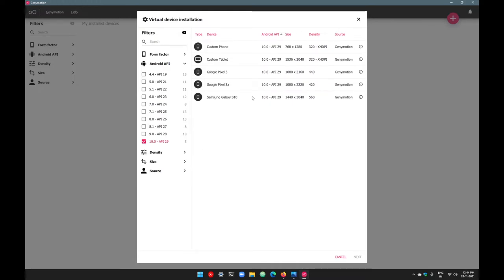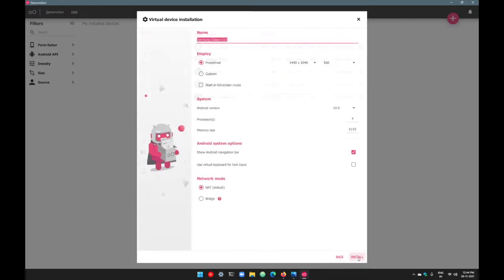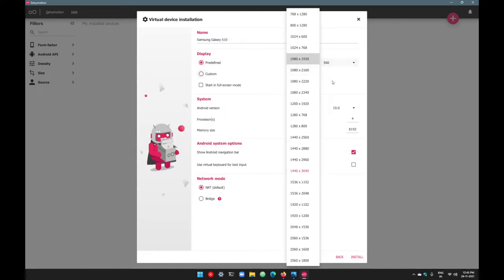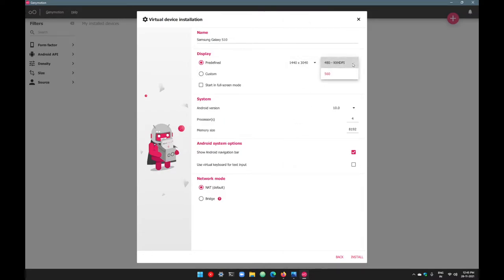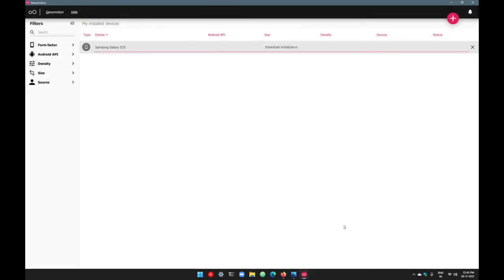I'll go with Samsung Galaxy S10. Go with next, and here you can rename your device if you want. You can pick different display sizes and change pixels per inch. If you want, you can change the network mode from NAT to bridge; otherwise, you don't have to — it works perfectly on NAT network mode as well, and it's safe to use. Go with install.